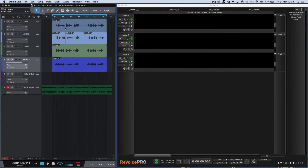In this video, we are going to show Studio One users Revoice Pro's fastest and most automatic method for aligning and tuning multiple tracks of audio at the same time, and for creating double tracks. Let's show you how fast this is, and after that we'll explain some important operational details.